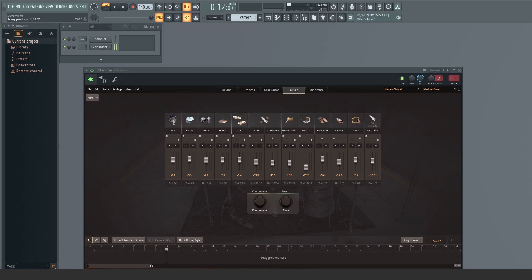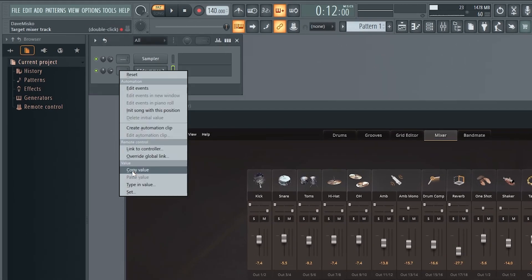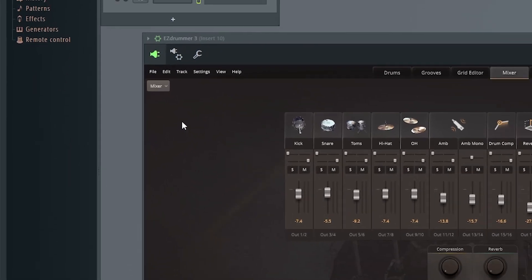I now have a total of 9 Easy Drummer Mixer outs routed to my FL Studio Mixer. Because they're a group set, I can easily designate which mixer insert I want my kit to start at. For this example, I'll choose Insert 10.